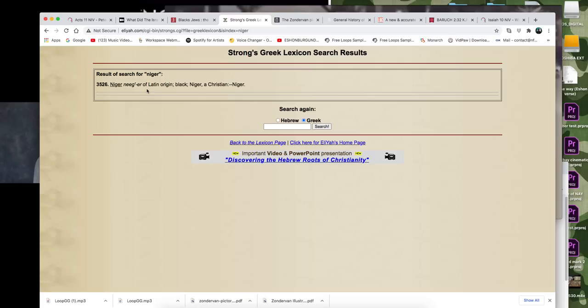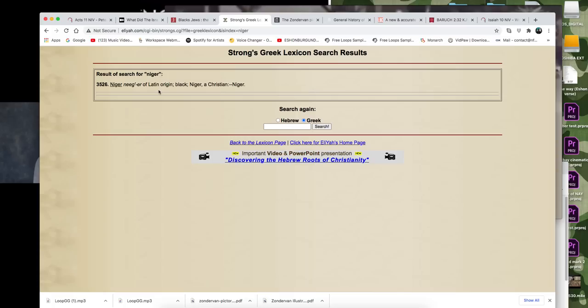It says it's of Latin origin. It means black, Niger, a Christian, a Christian. I was like, wow.